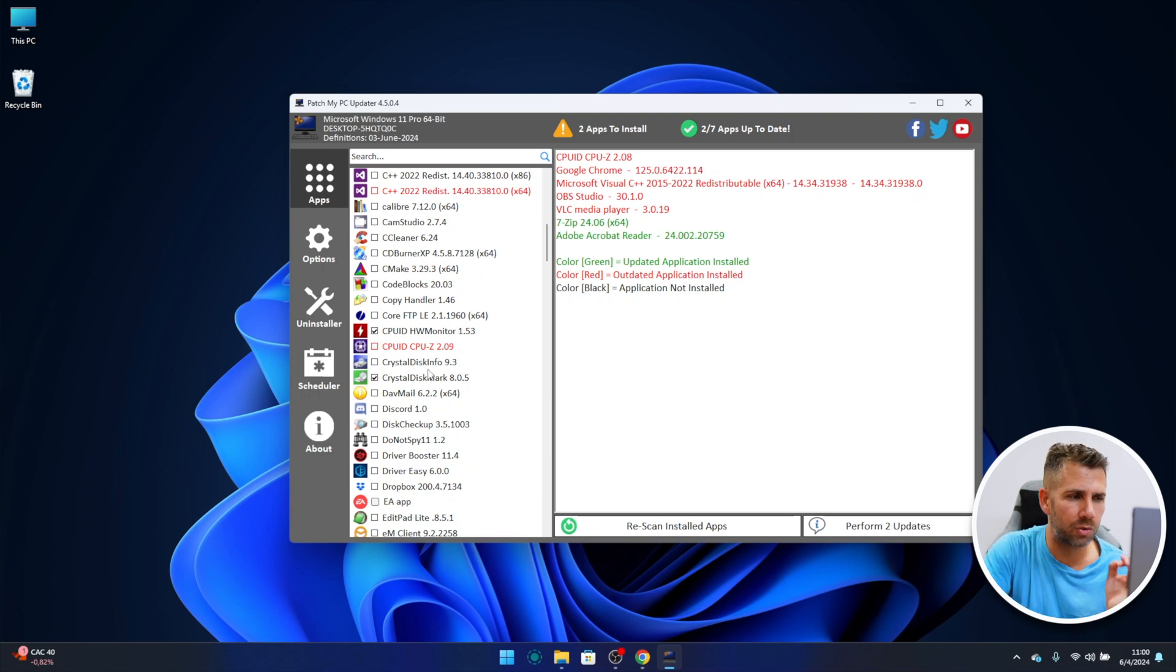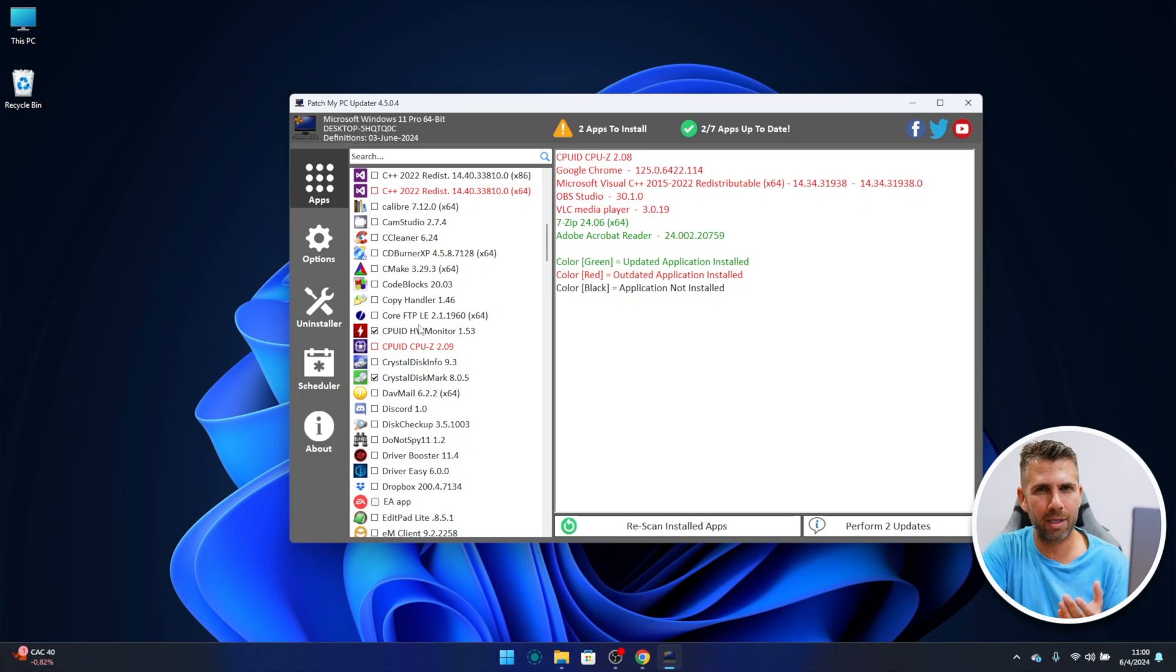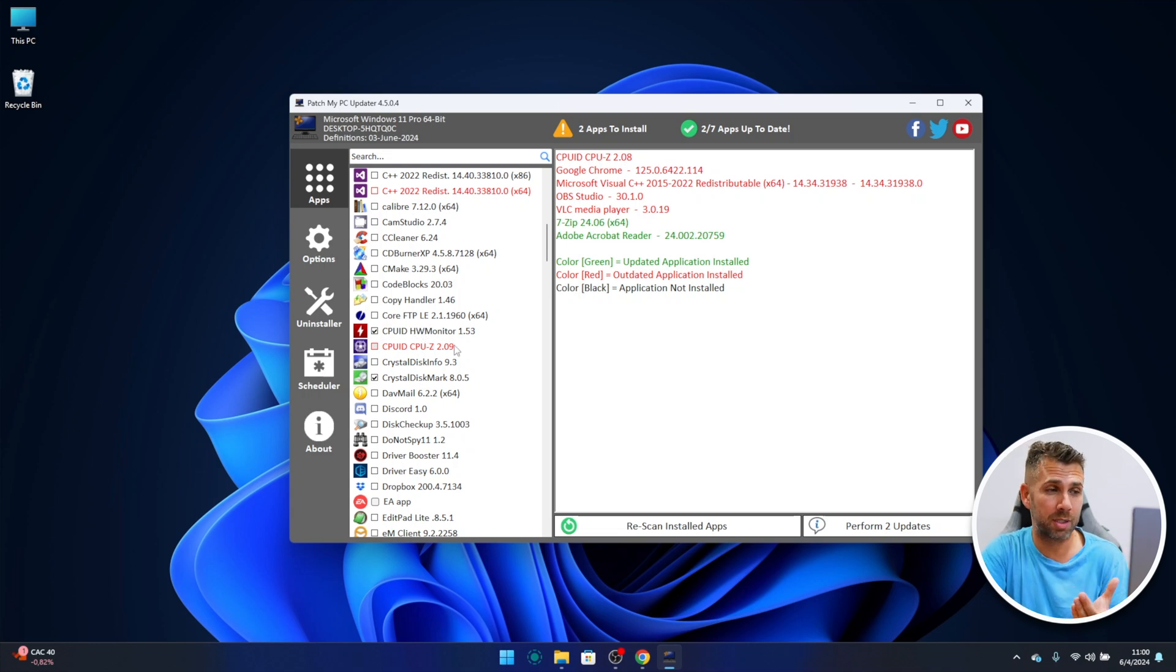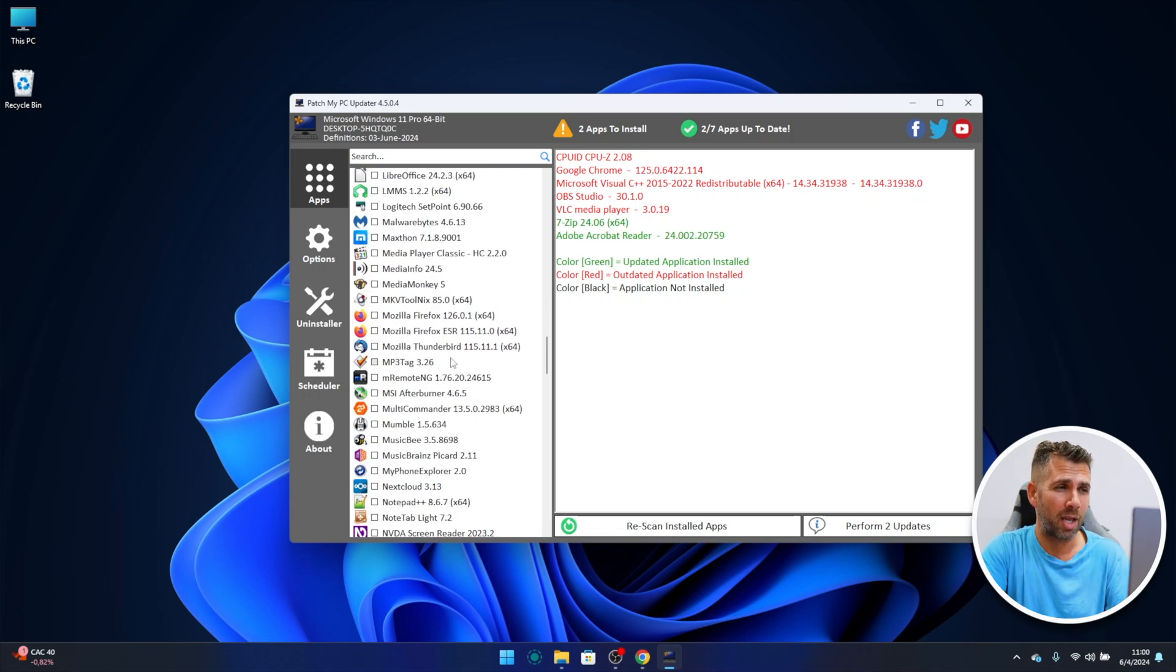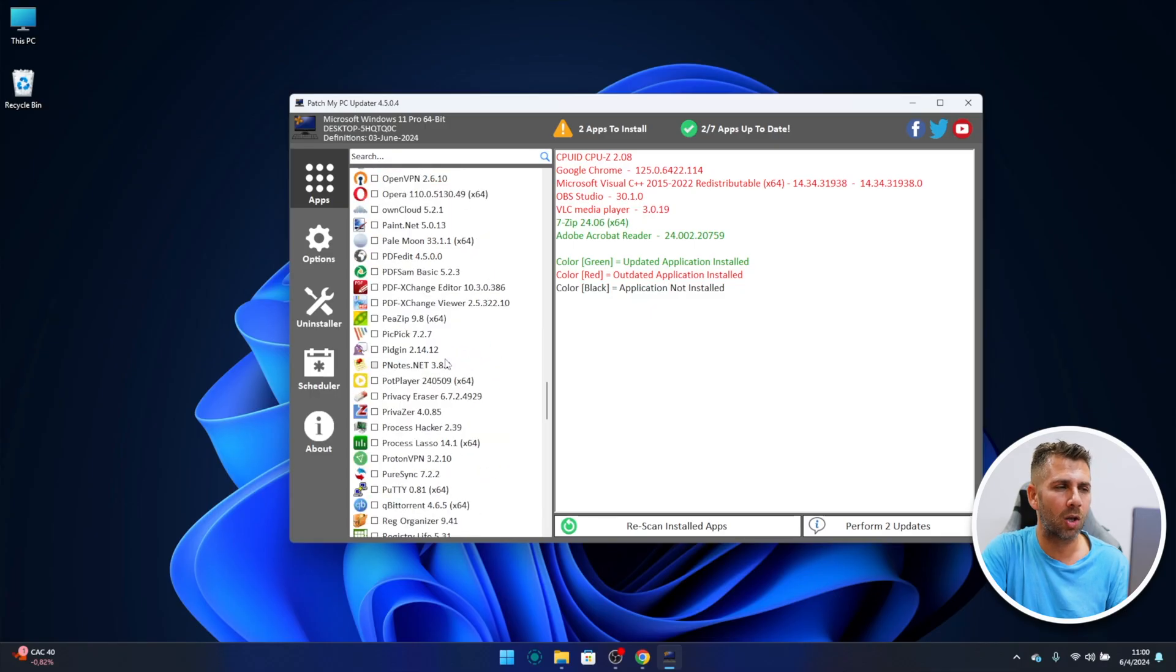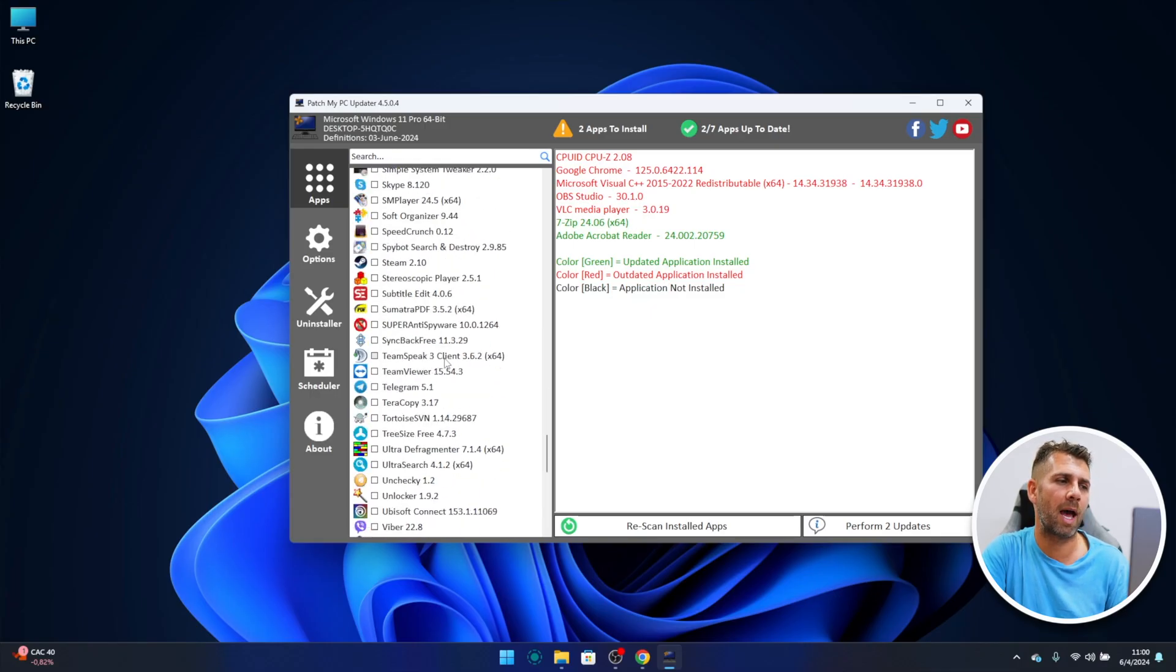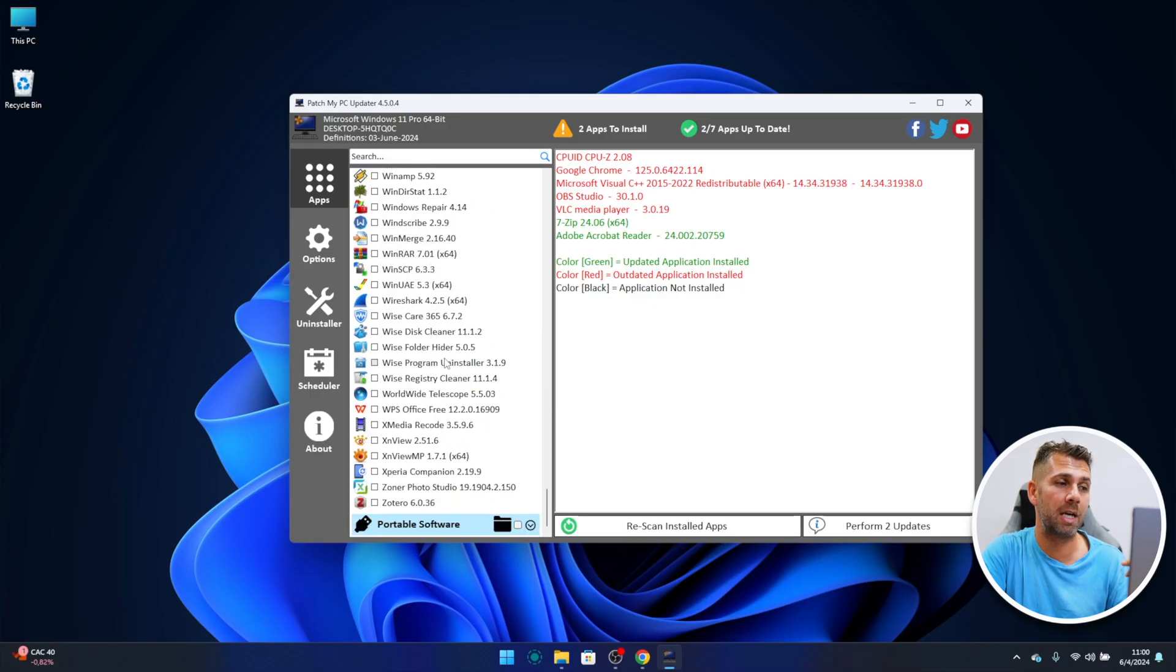These are two tools that I install on any of my computers and you can search for a lot more. If you want to install Office, LibreOffice, there are at least three Office versions right over here. OpenOffice and the other one I don't remember the name.